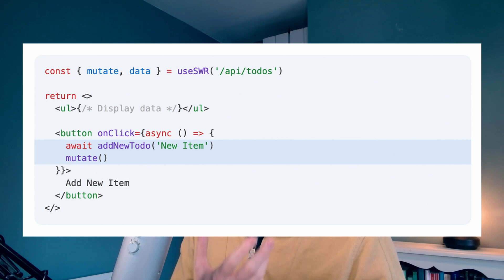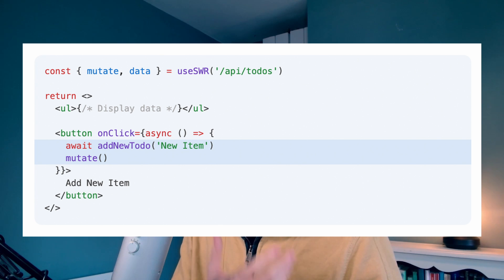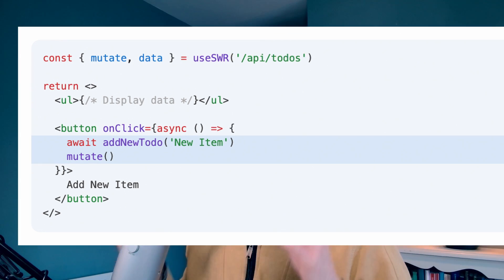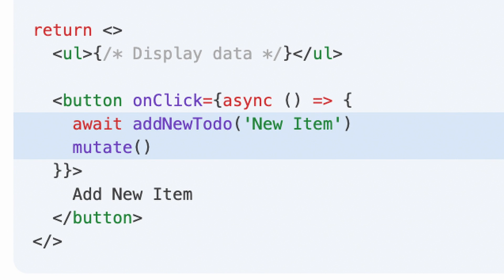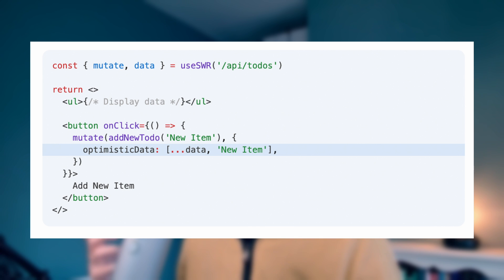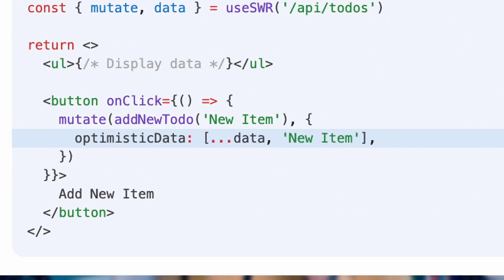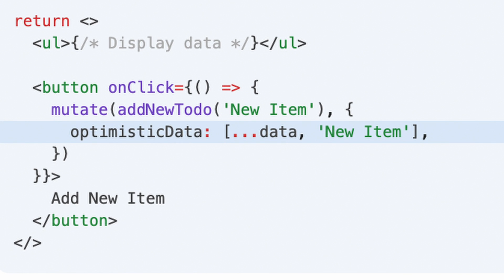Let's imagine that you're fetching some to-dos from API slash to-dos. If you have a button in your UI that says Add New To Do, then you can call Mutate afterwards to make sure that your existing data fetching hook refetches. But while you're waiting for it to refetch, you can actually pass in optimistic data — here we're spreading in the existing data and appending a new item to the end of it. This means that it will instantly show up in your UI.